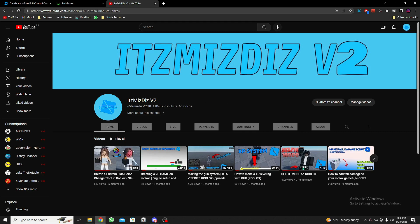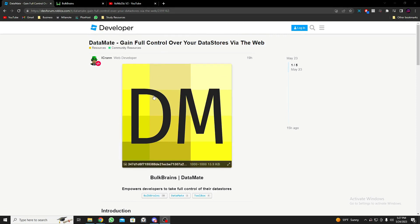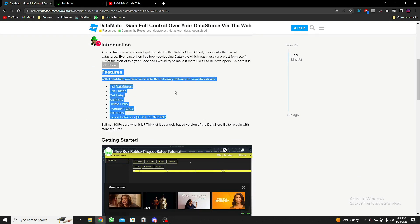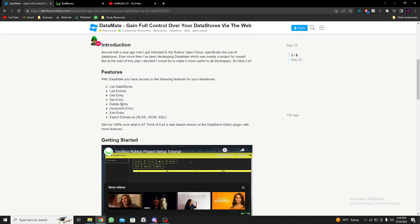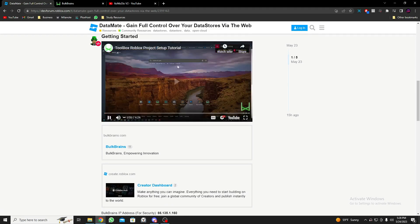Before beginning, please subscribe — we already hit 1K subscribers, that means a lot. So DataMate is created by iCran, he's a web developer, and I'll leave the link to the page in the description. Here are all the features included: list data store, list entries, get entry, set entry, delete, increment, edit, and export entries as SQL, JSON, and XLSX.